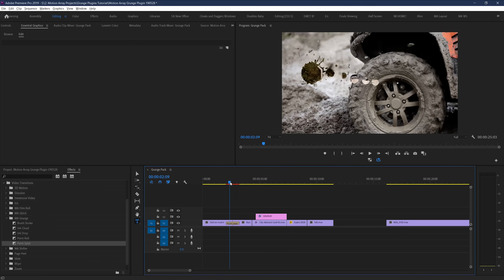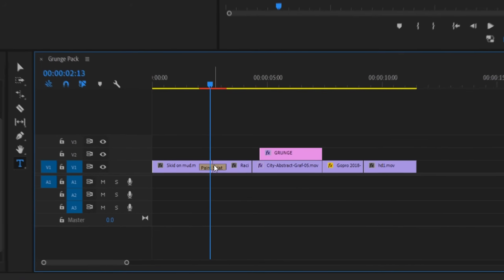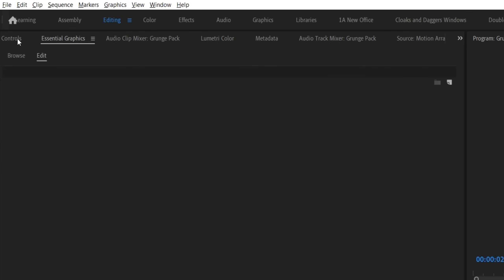First of all, to edit these transitions, go to the one that you want to edit on your timeline and click it to highlight it. Then go up to Effect Controls. From here, you should have a bunch of different options available to you.